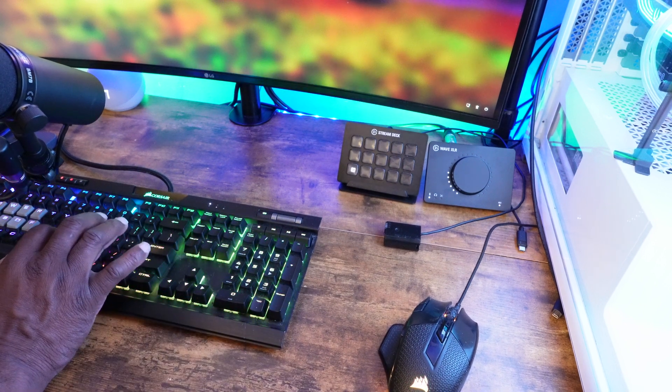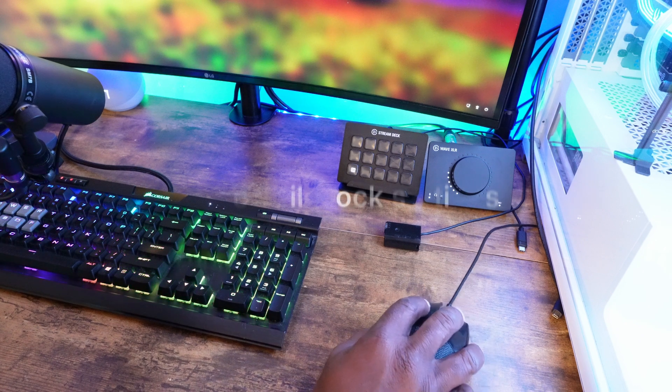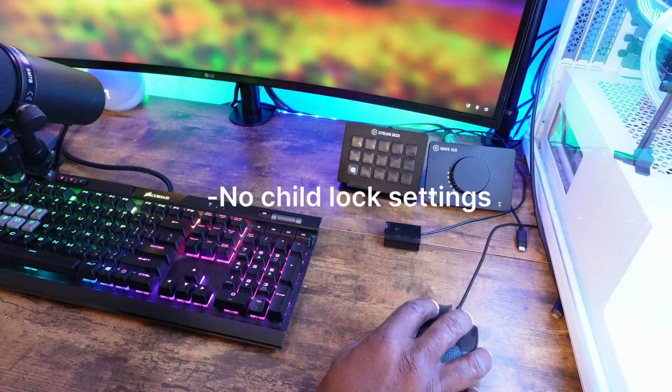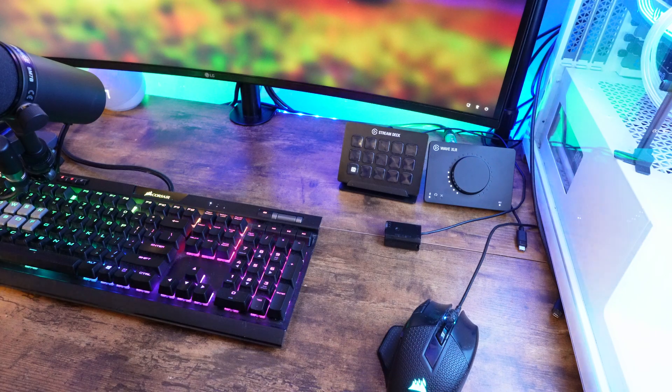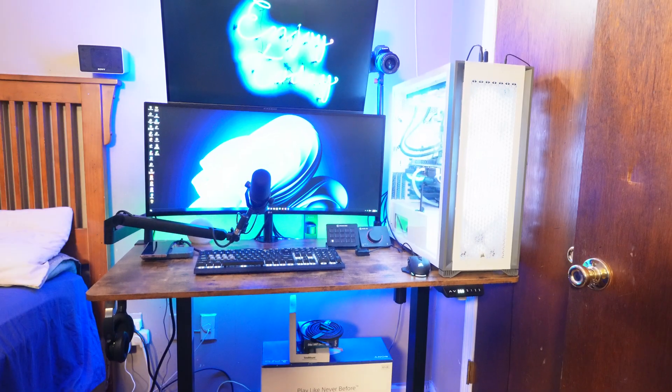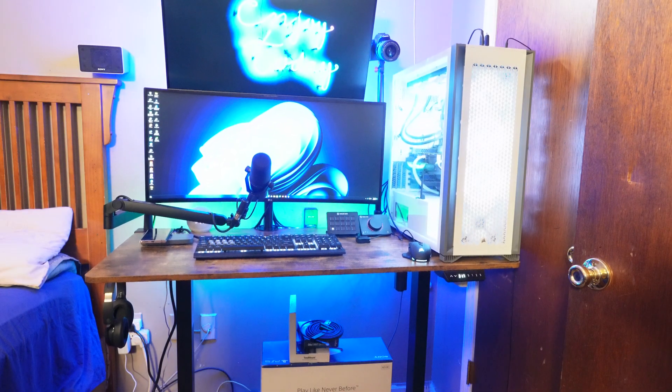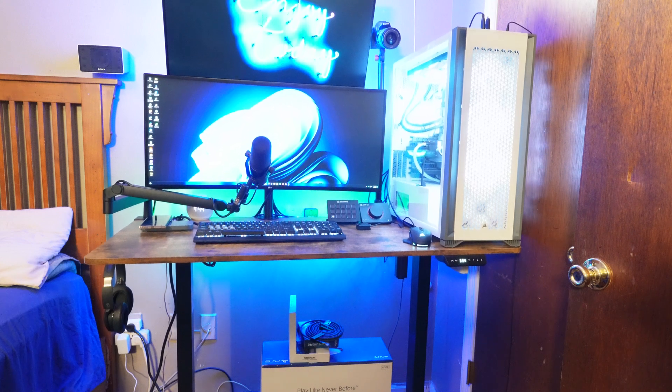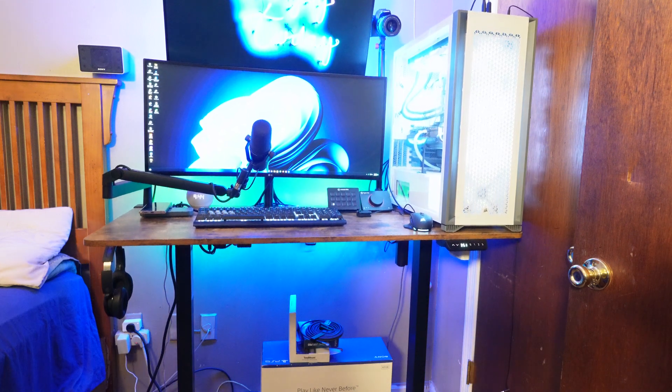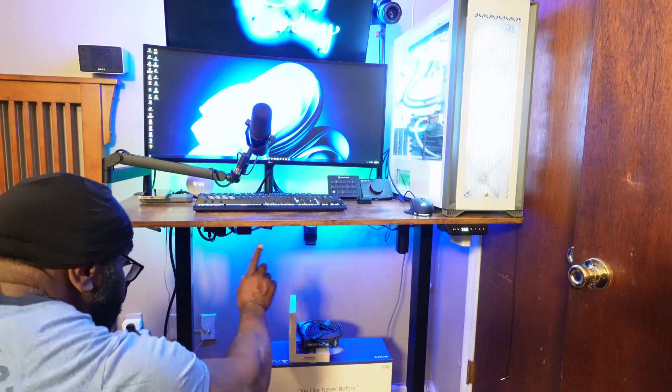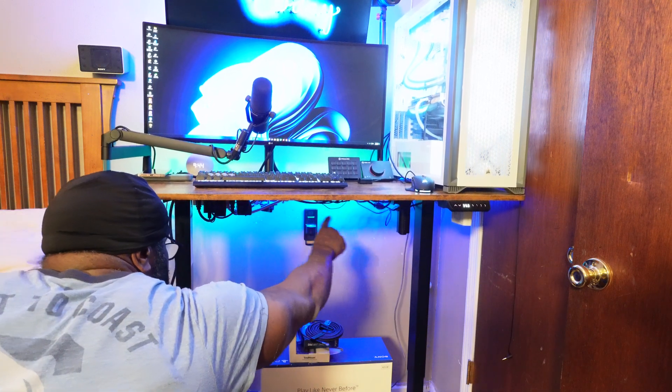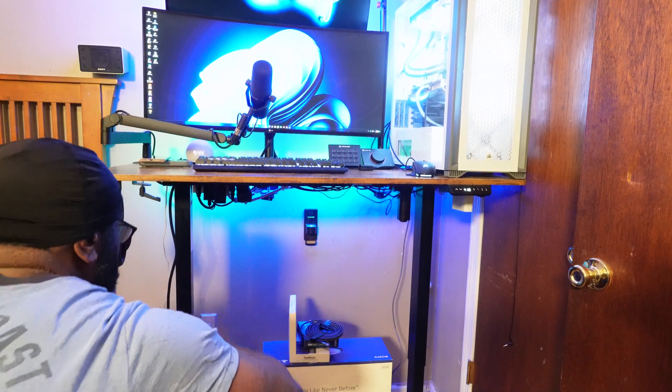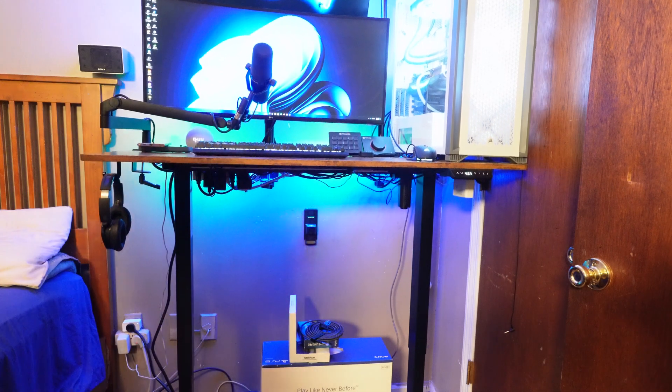The only con about this, it doesn't have a child lock setting, which means if a kid is just mashing your buttons, it's going everywhere. Just like it's going up right there. The maximum height is 46.5 inches without the wheels. With the wheels, it's 50 inches. The minimum is 27.3.